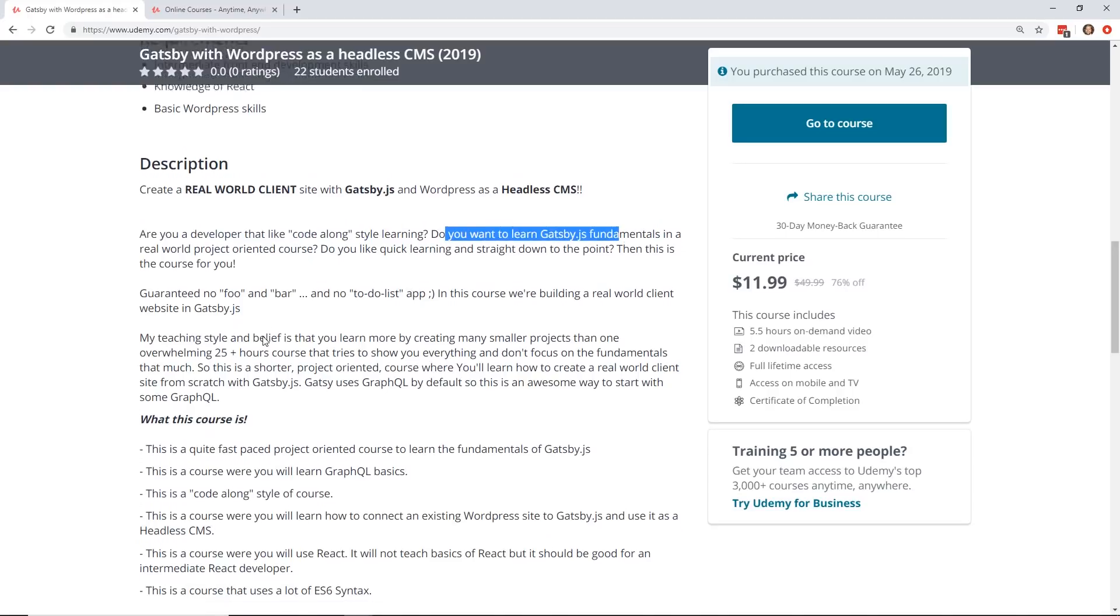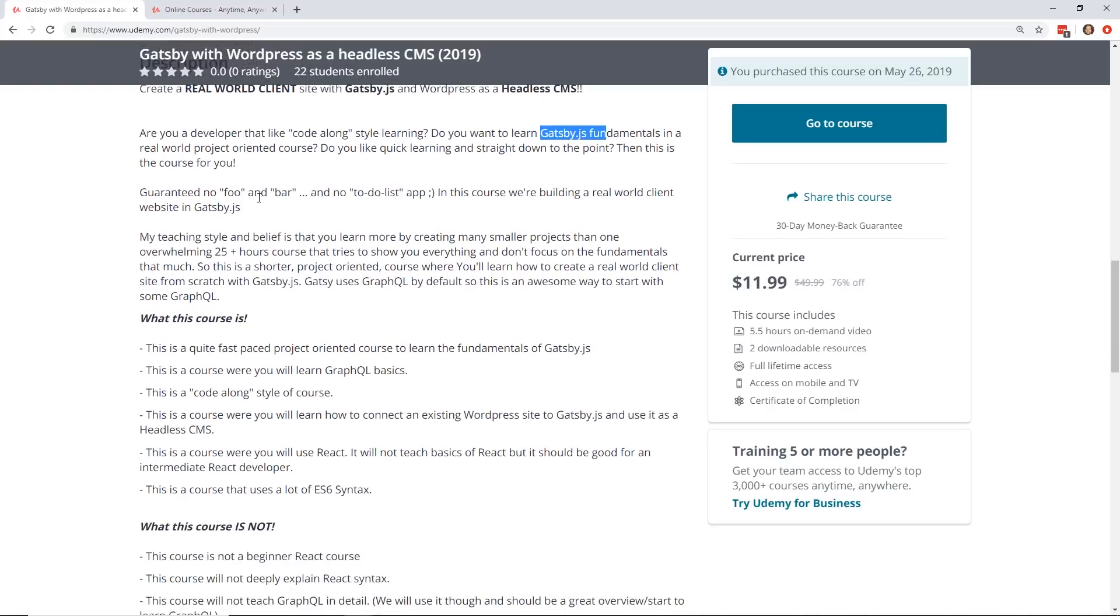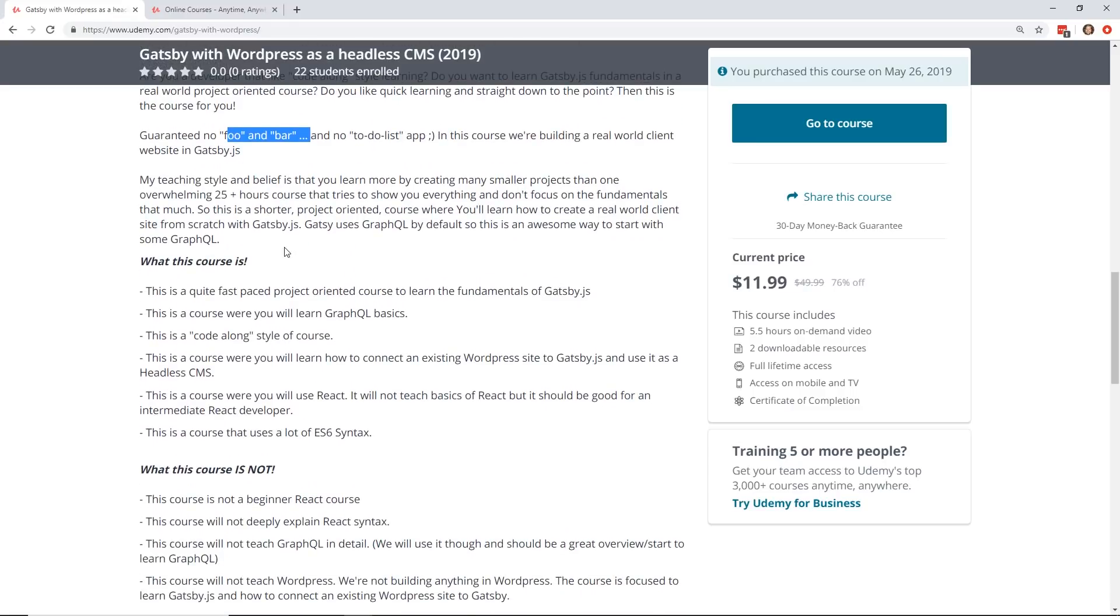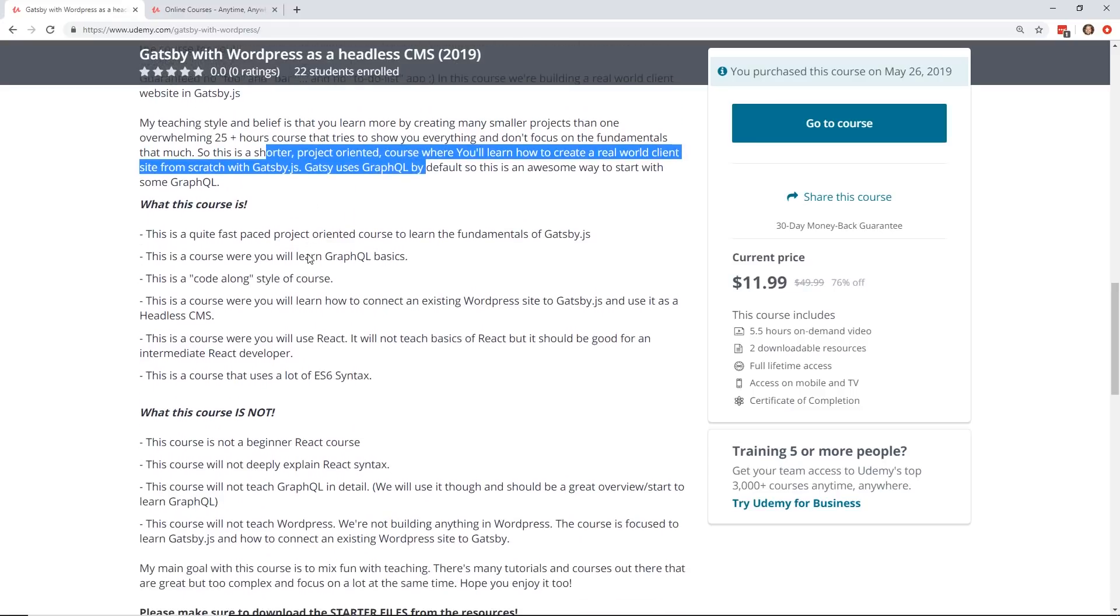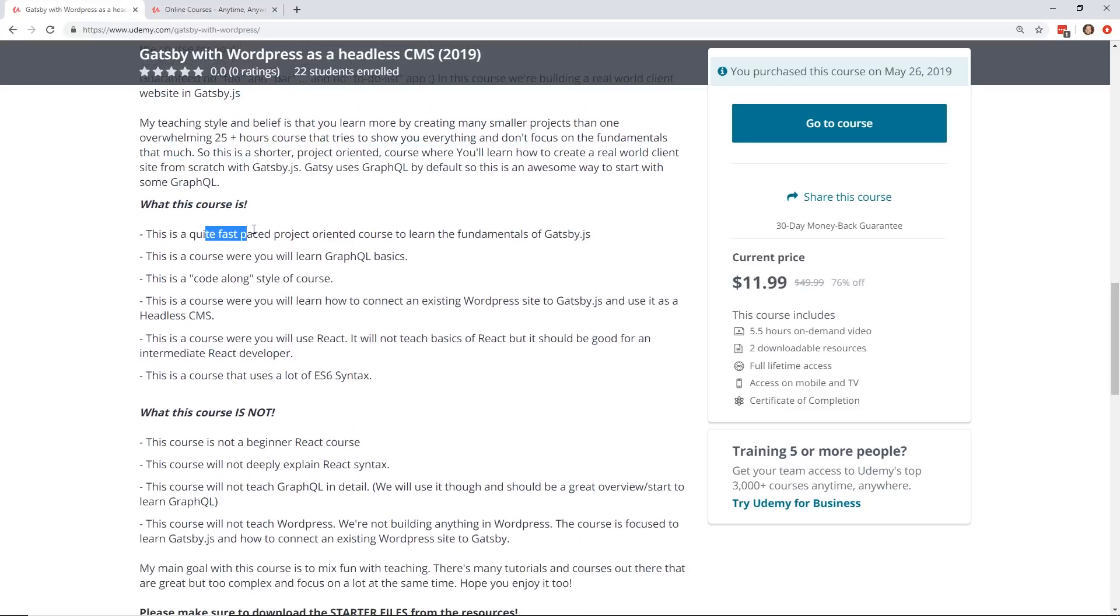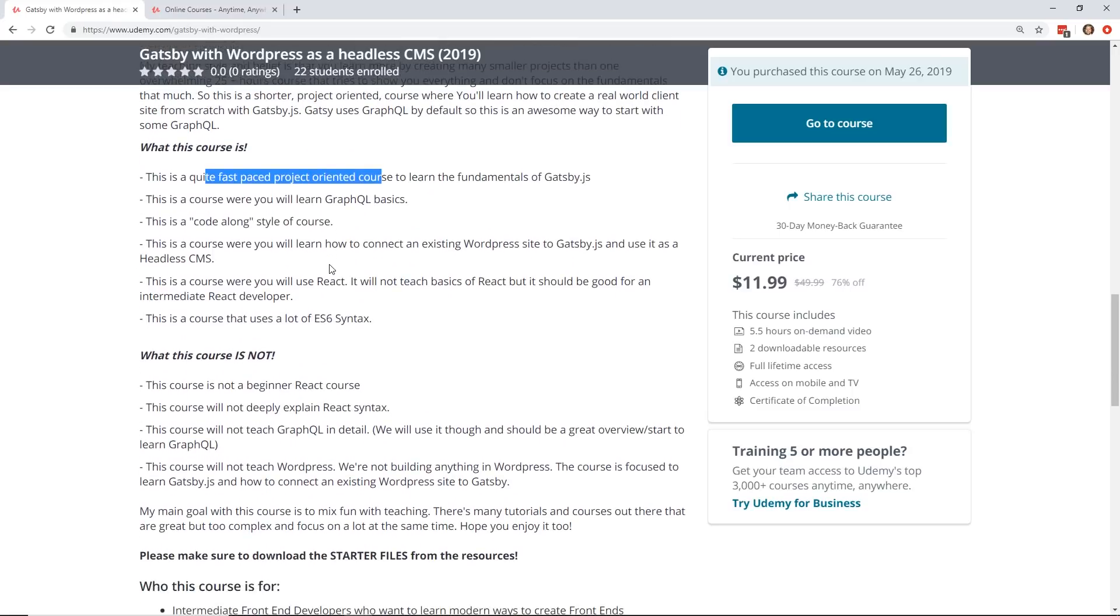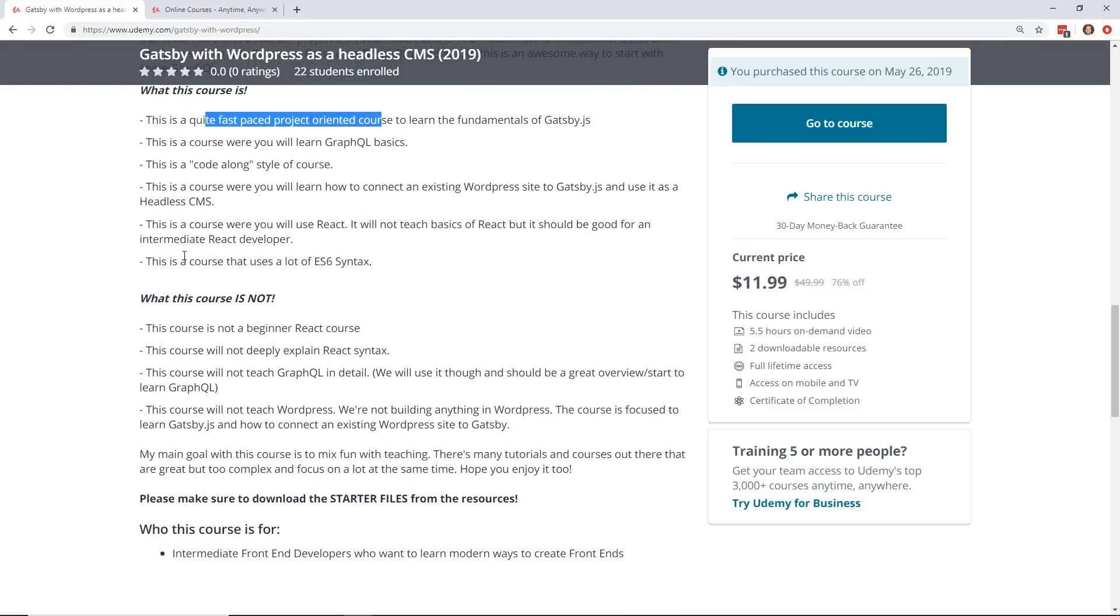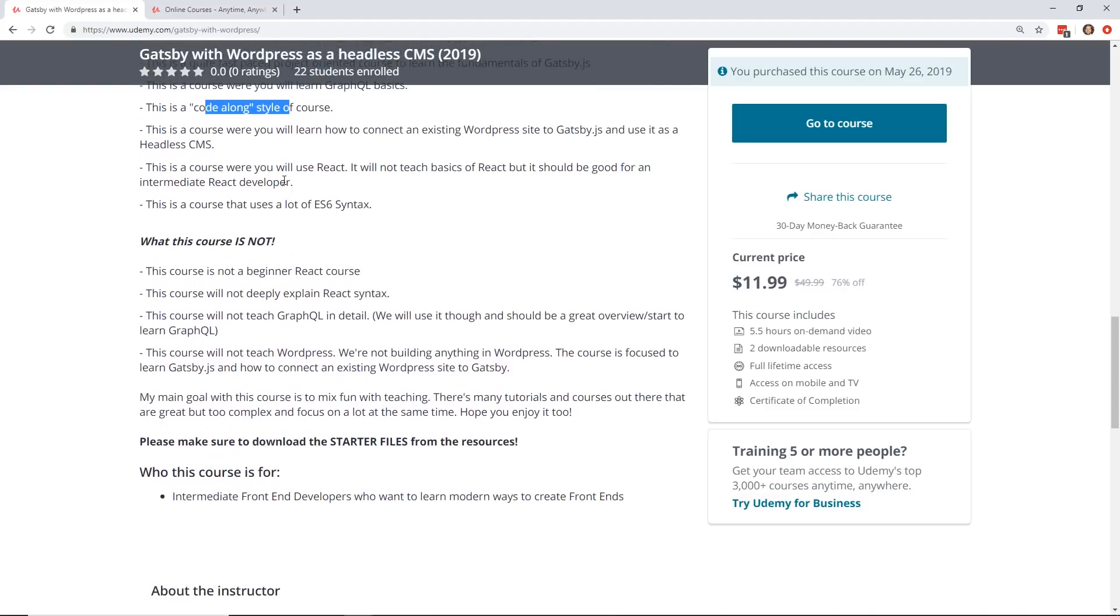So he does it like a code-along style learning, and you learn the Gatsby.js fundamentals. There's no foo or bar, so they're teaching real-world. You get into GraphQL. It's a quite fast-paced, project-oriented course. So one thing I like about these types of courses, you create a project. Some people like that. Some people don't. But I like when you create a course. Of course, I mentioned GraphQL. It's code-along. You create the headless CMS.